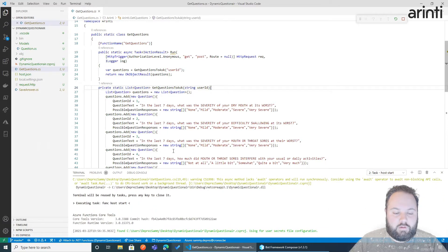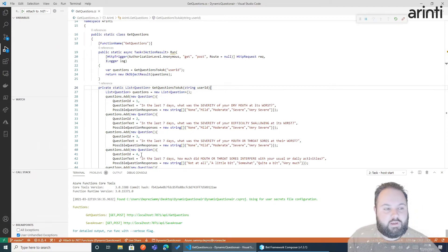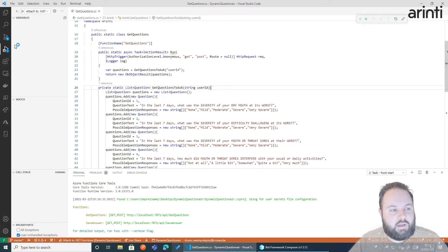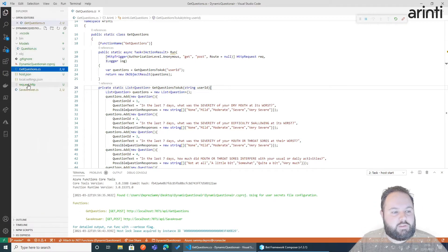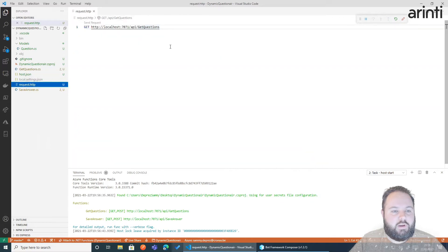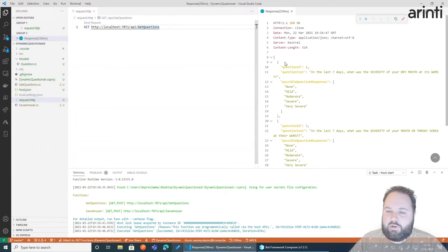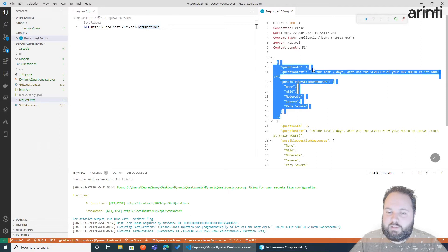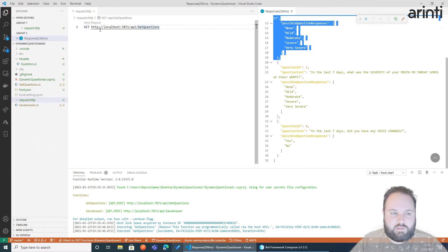There it should be. There we have get question is available. Go back so I have a post request or a get request that I can do now. And what it returns is an array of three objects: question ID 1, question ID 3 and 6.